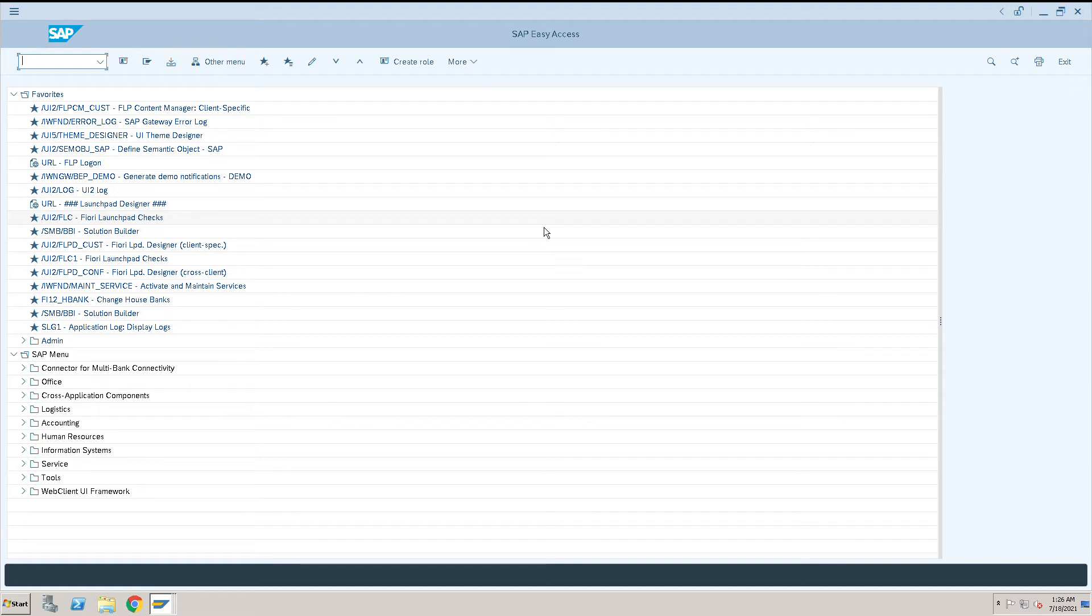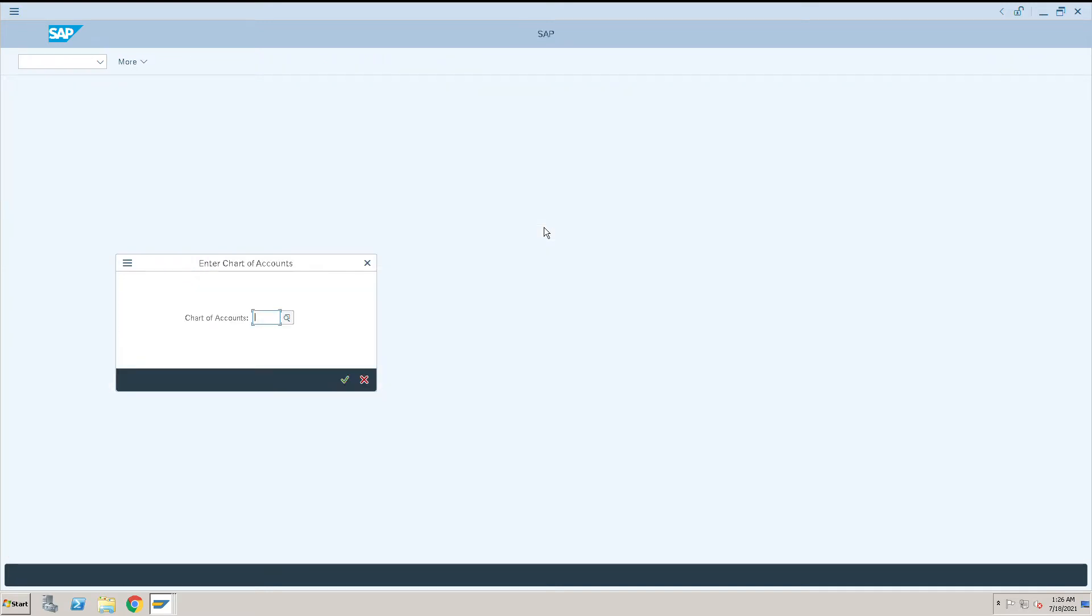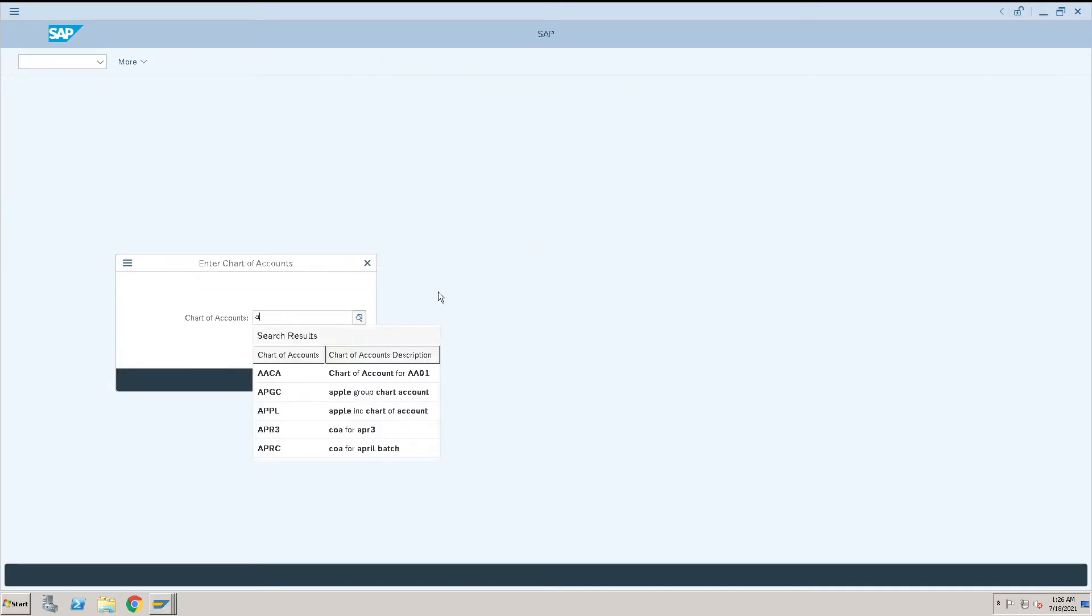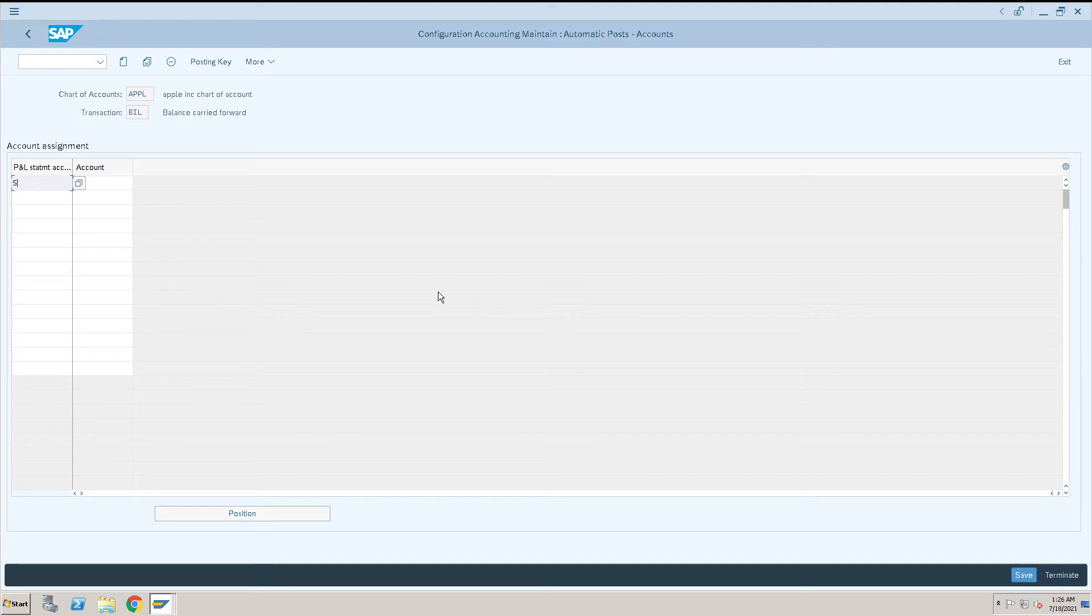How to do a configuration for retained earning account in SAP. To do that, go to transaction code OB53 and give our chart of account APL, press enter, then give account statement as X.